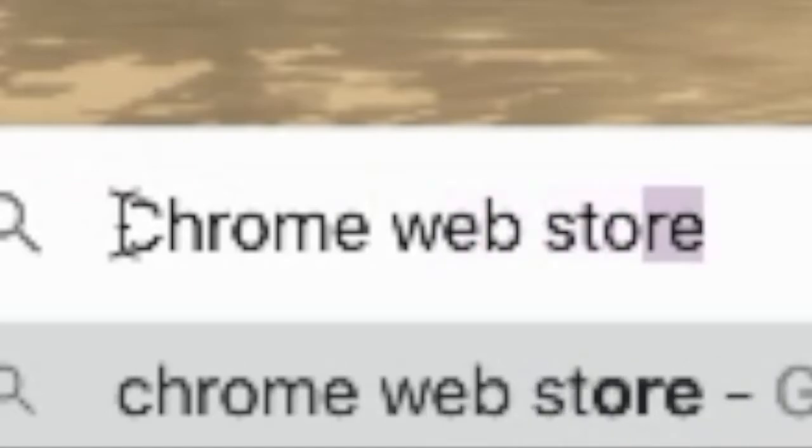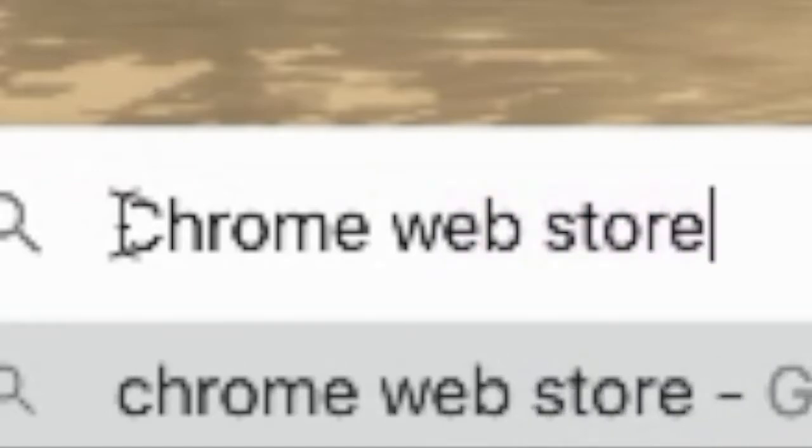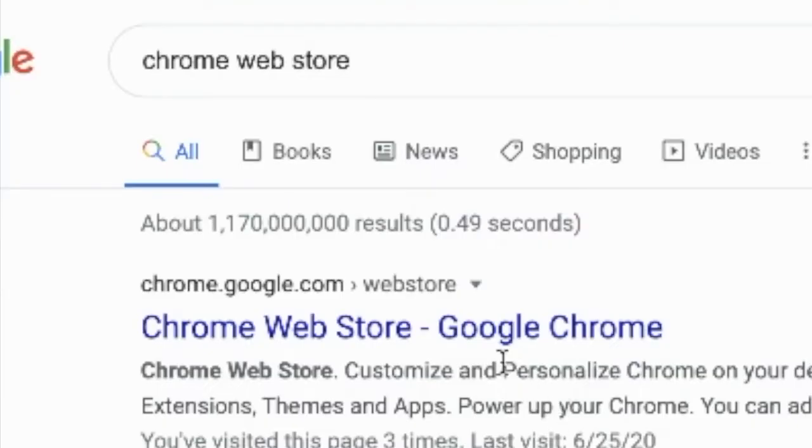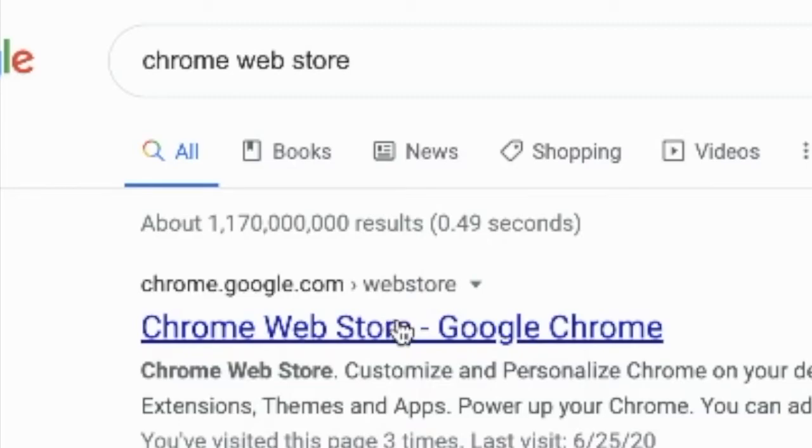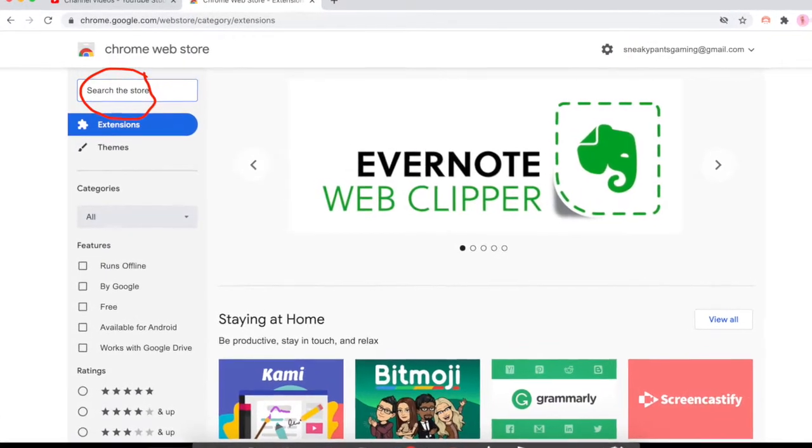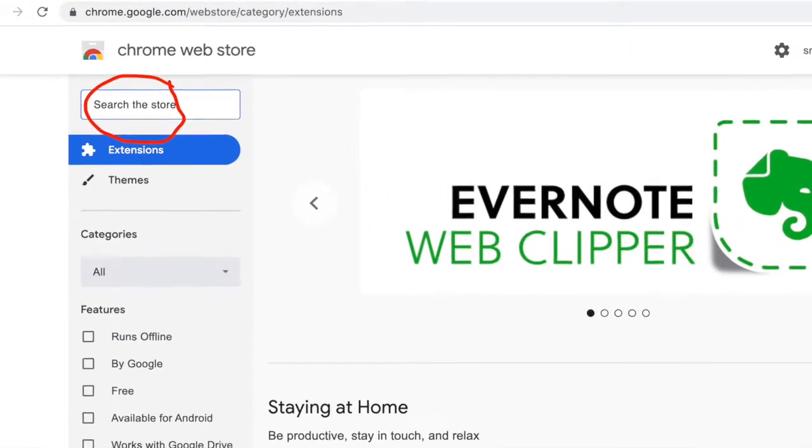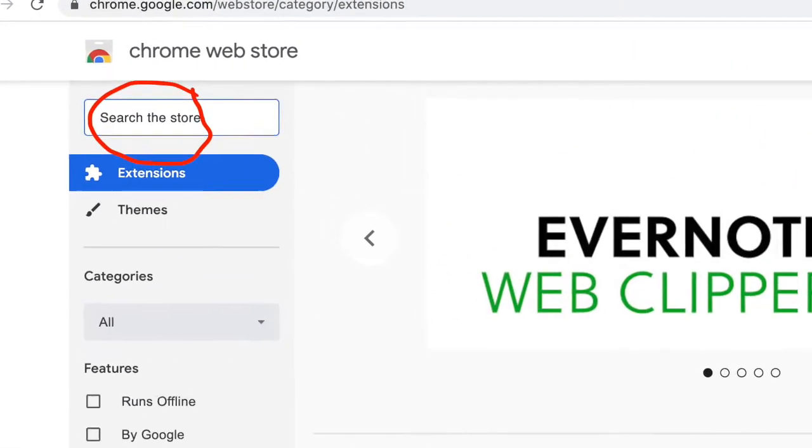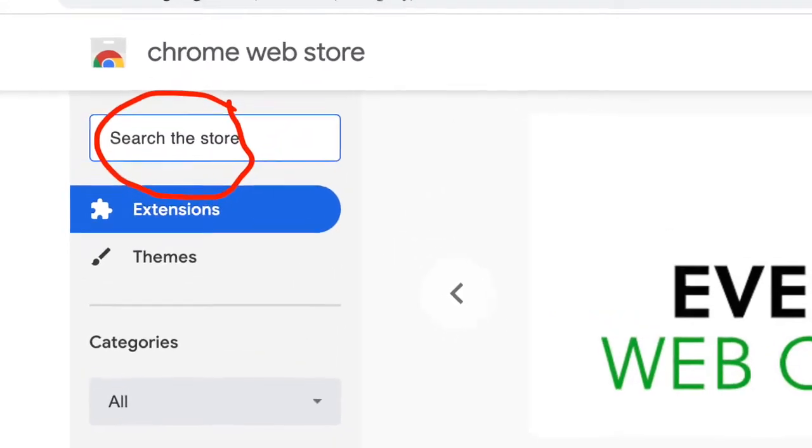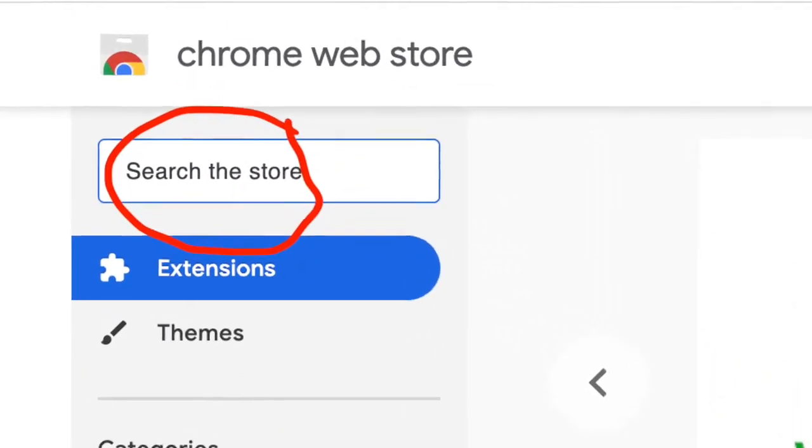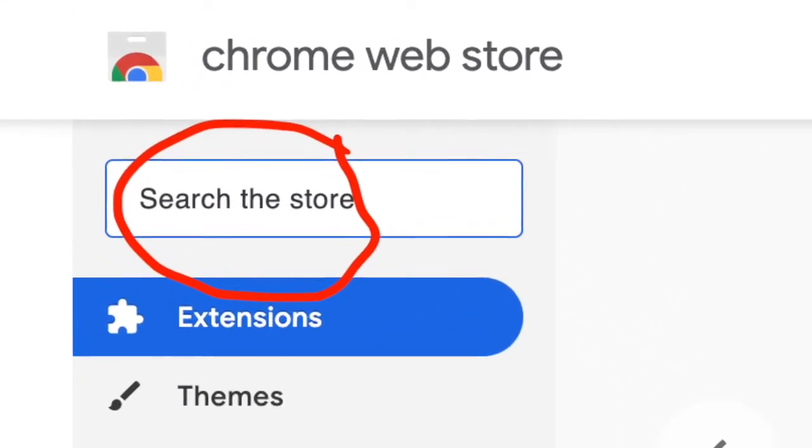gonna go to Google and type in Chrome Web Store. Then you're gonna click the first link. Then you'll go all the way to the top left corner and then you will search the recorder. Here I just type in